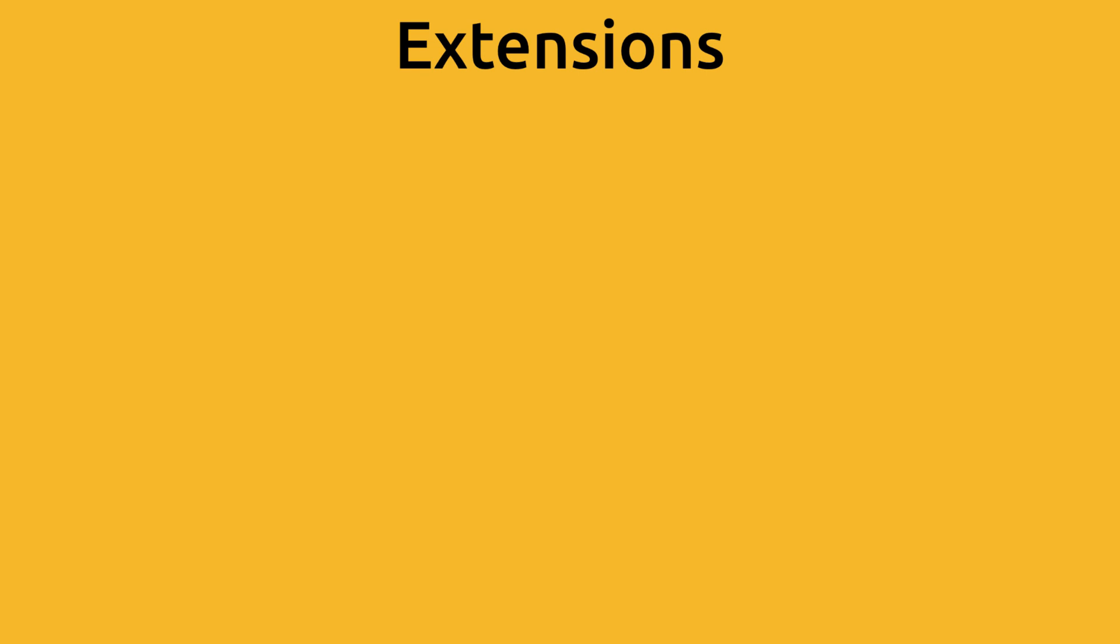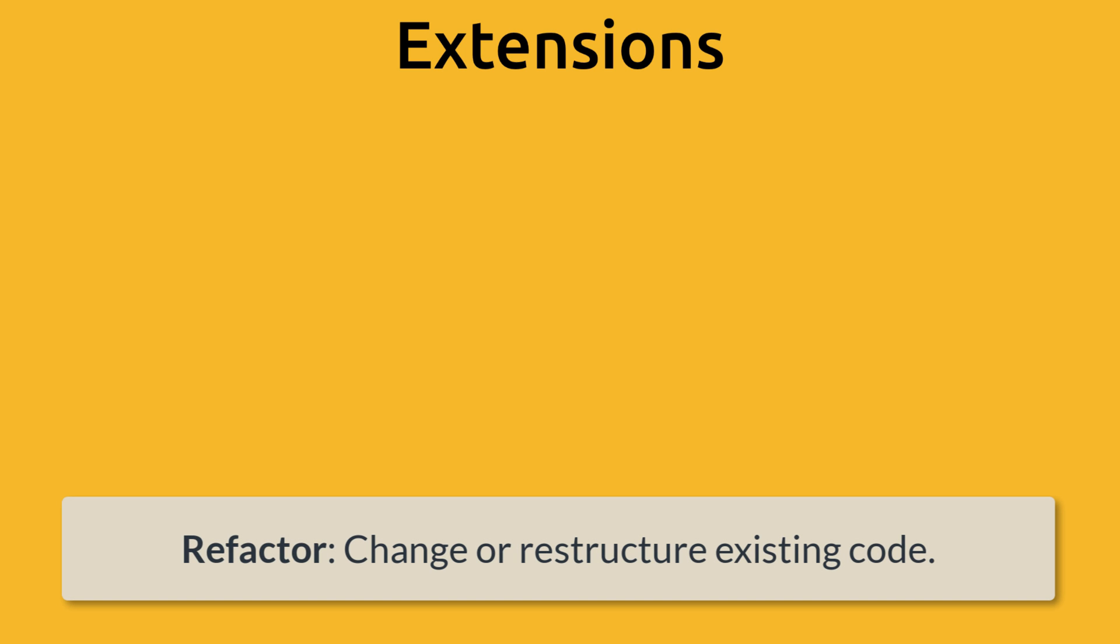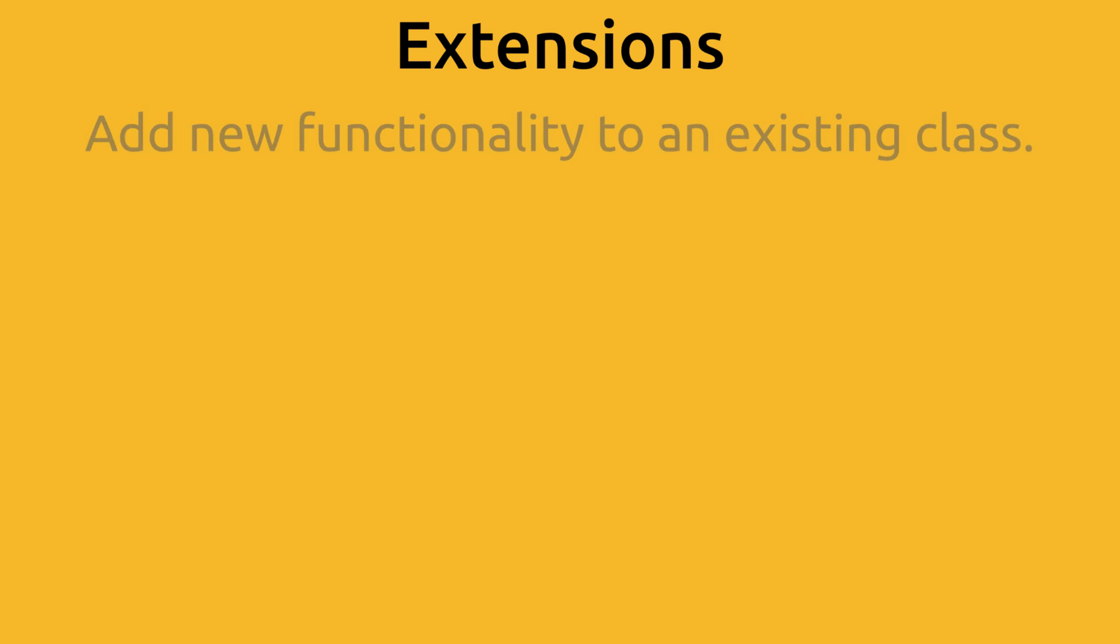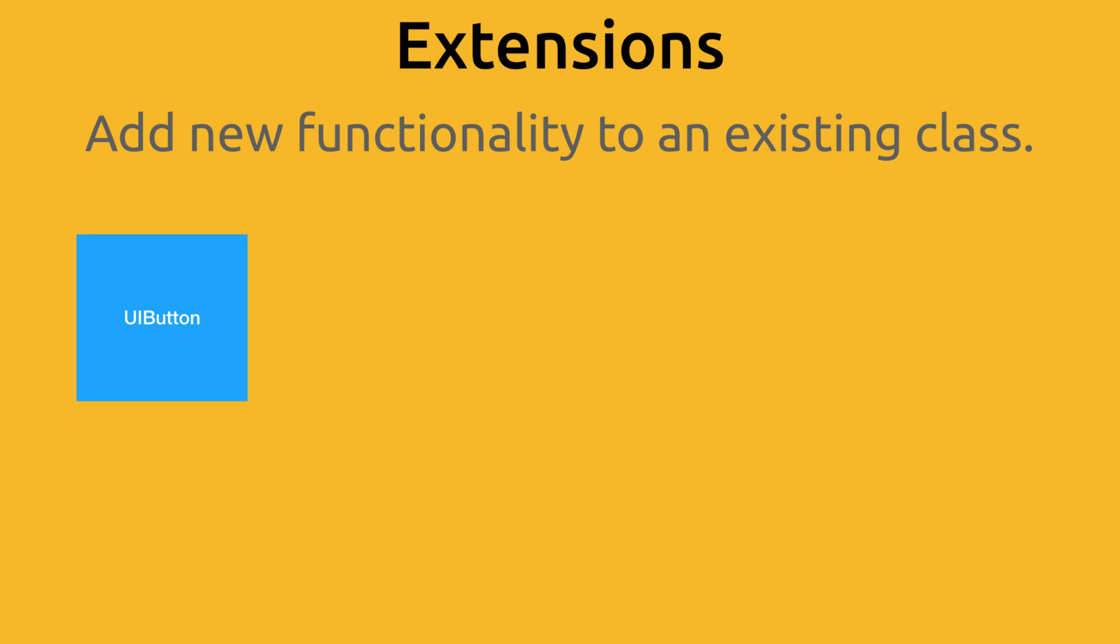We're going to refactor our code a little bit using an extension, and in case you're new to programming, the word refactor just means to change or restructure your code that you've already written in some way. So what is an extension? Well, an extension adds new functionality to an existing class. For example, when you take an existing class like a UI button, you can add more properties or functions to it. So now all UI buttons have those properties and extensions that you just added. We'll be doing something similar to this later in this video.